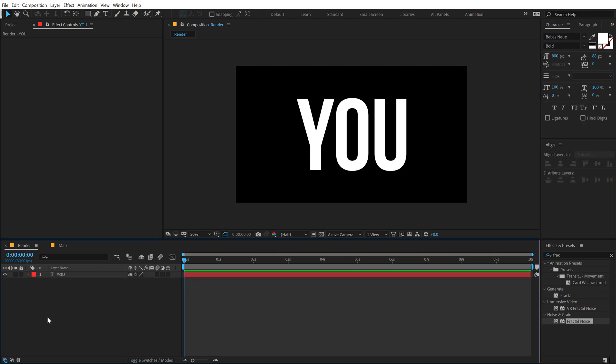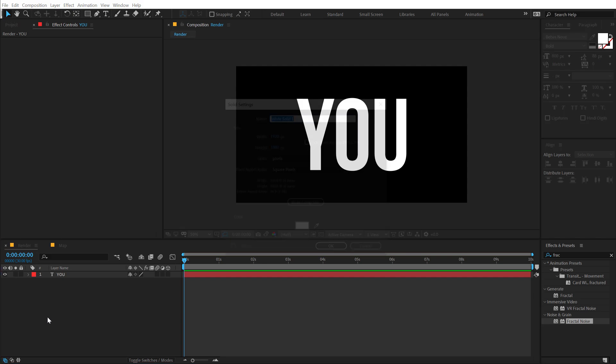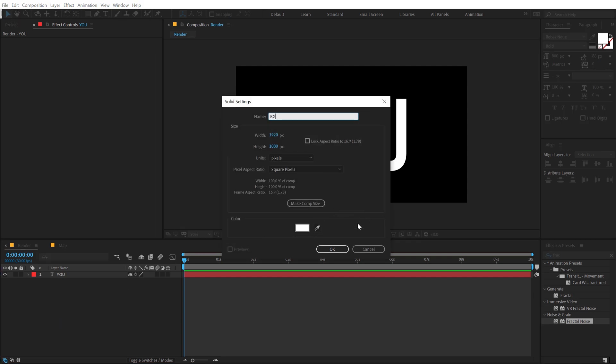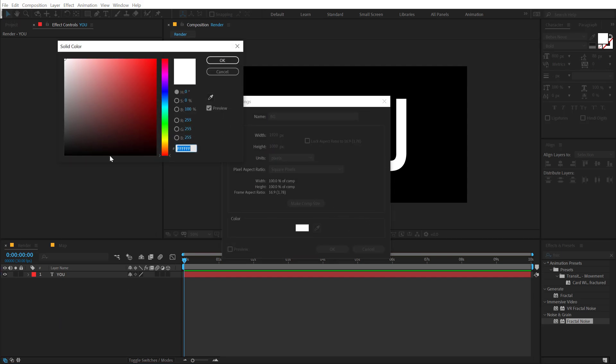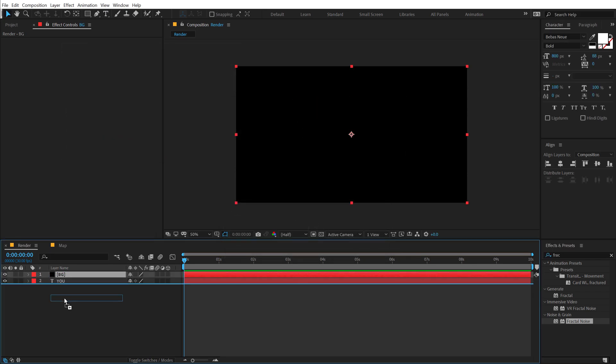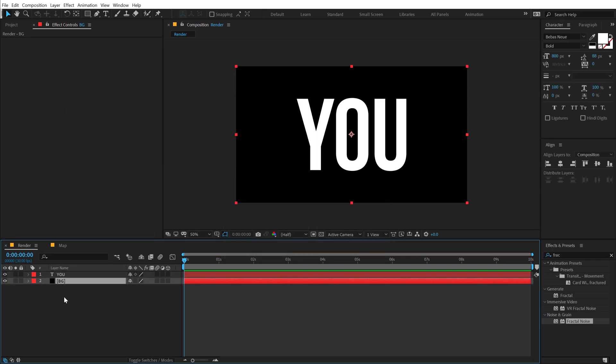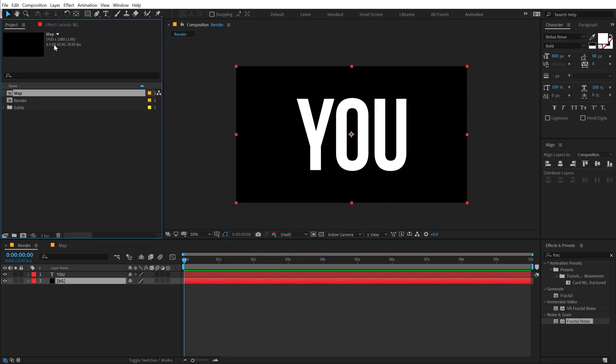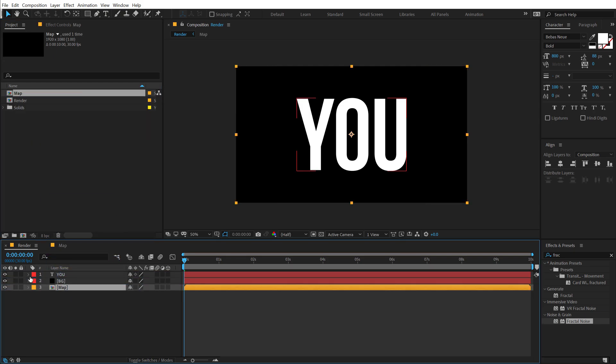Now let's create a background. Hit Ctrl Y, call this BG for background and give it a black color and hit OK. So this is going to be our background. Now I'm going to drag in the map composition right over here and we can hide this. We don't need to see it.